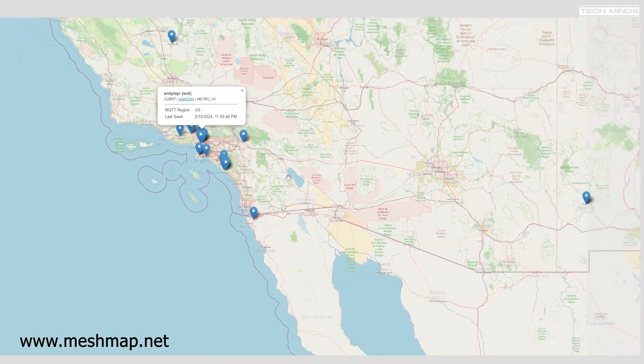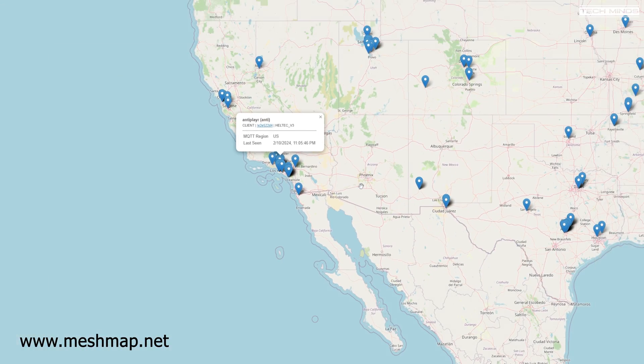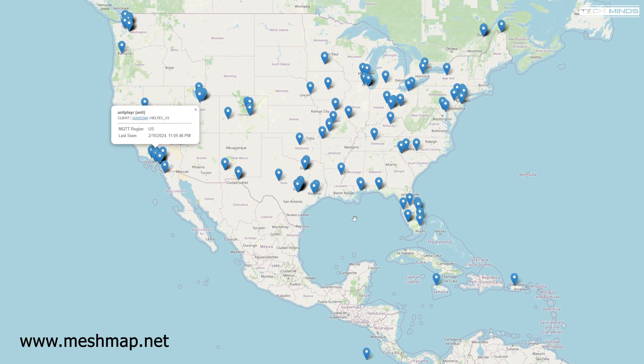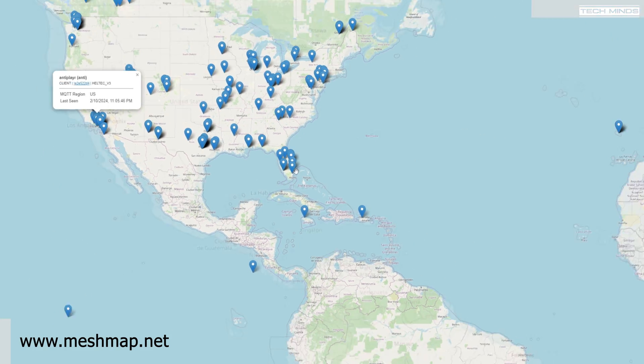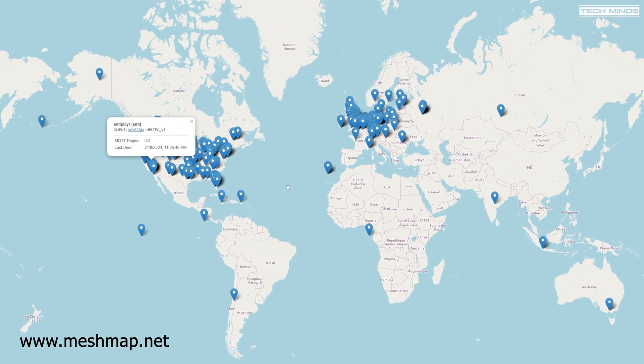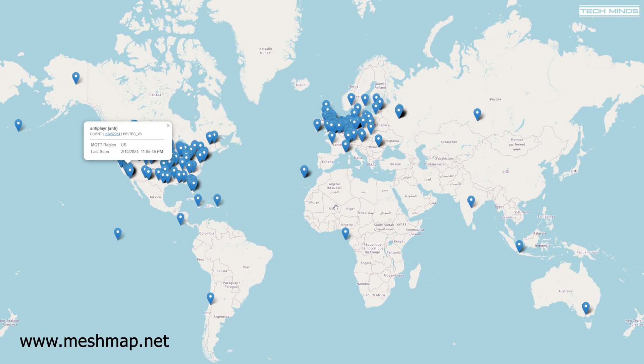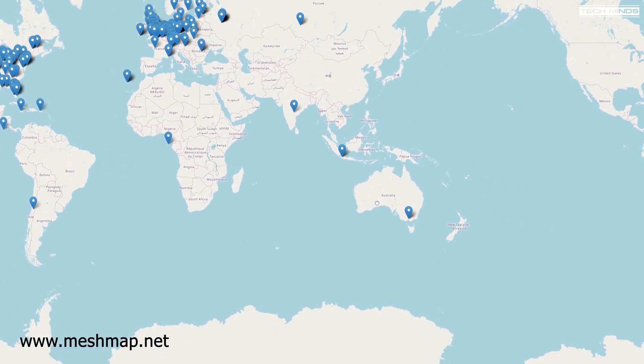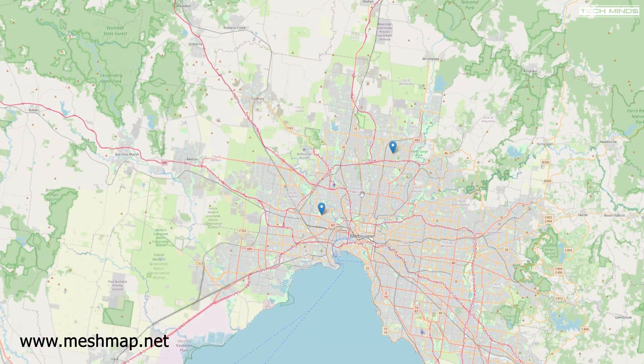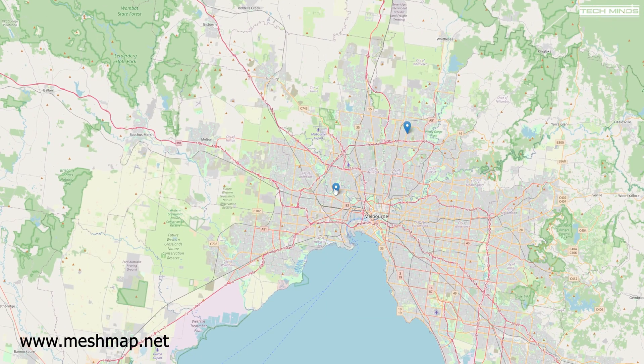Now at the moment I believe that these drop pins are updated every five minutes so there's no real-time live tracking for each node. However that was on the list of features that the developer wanted to add into this system.